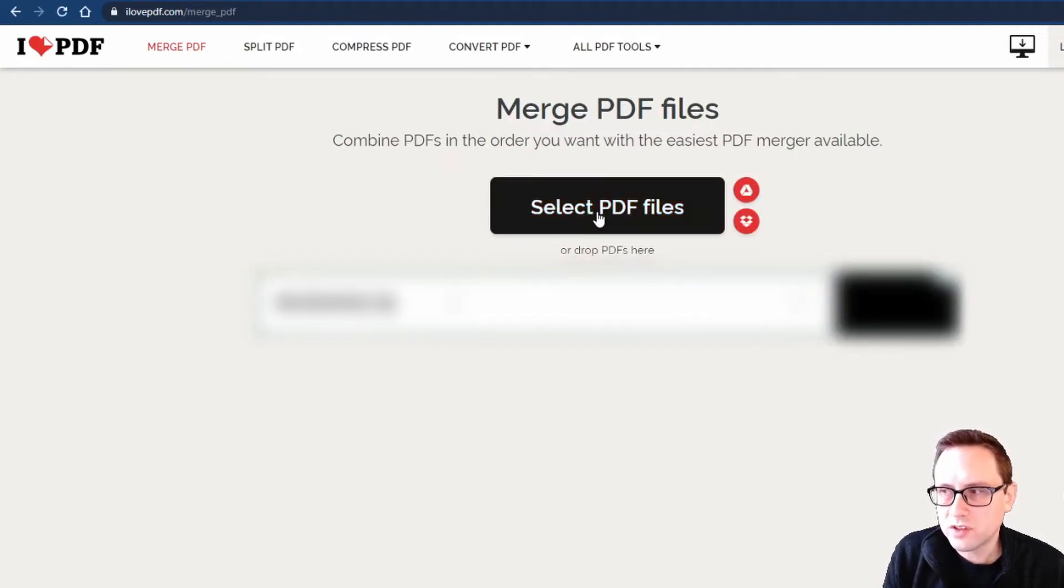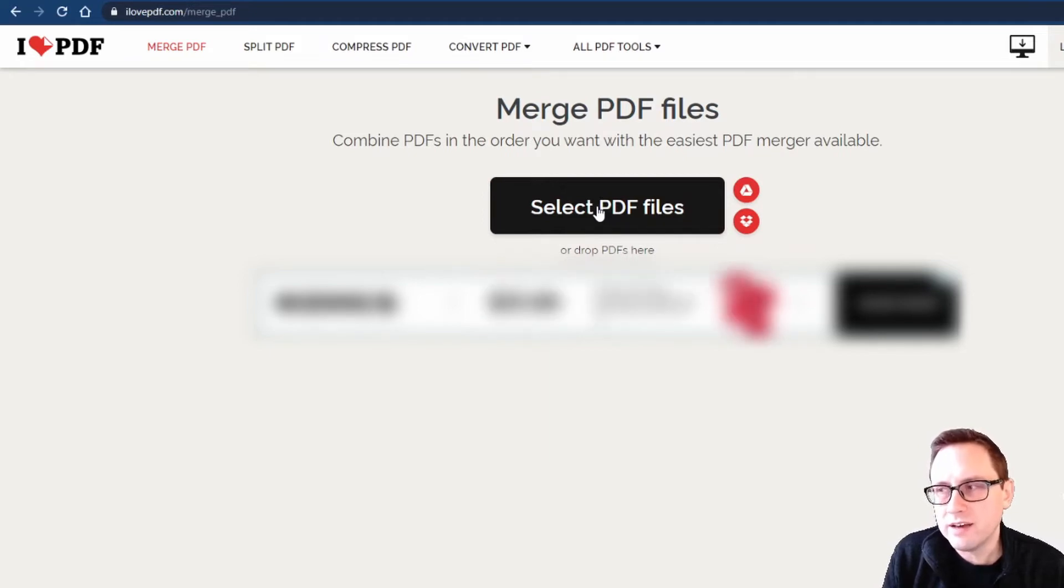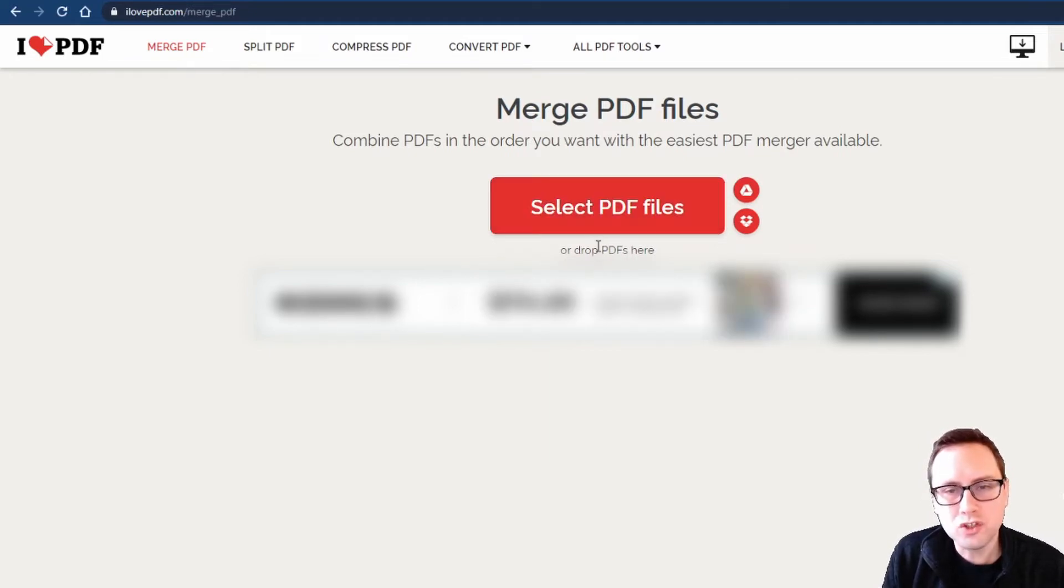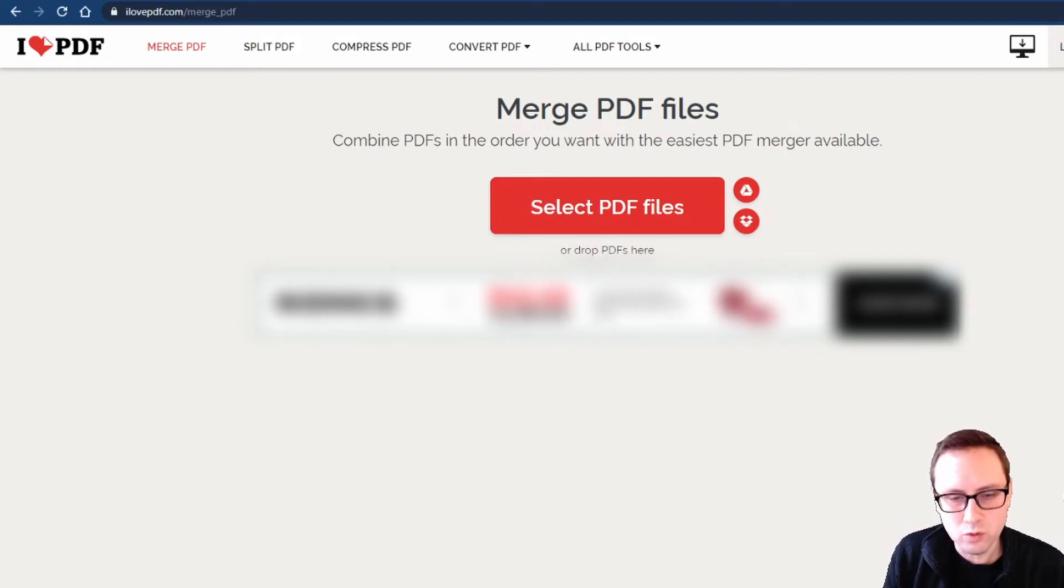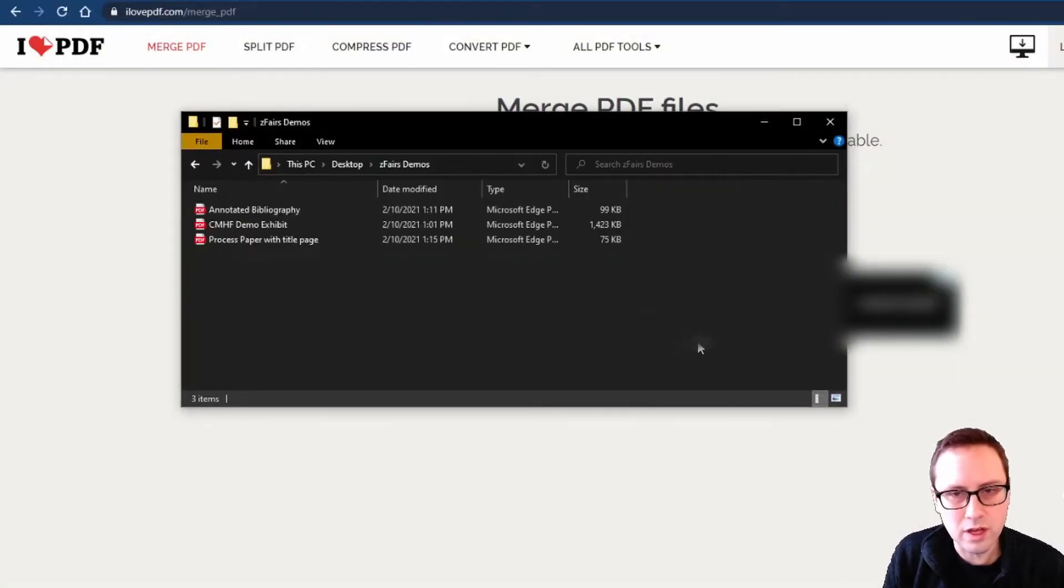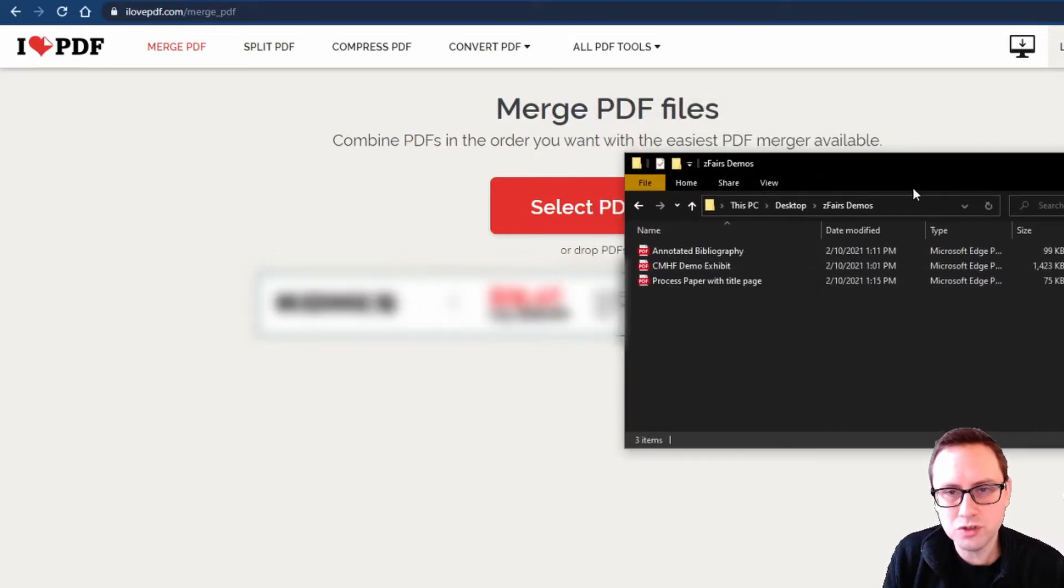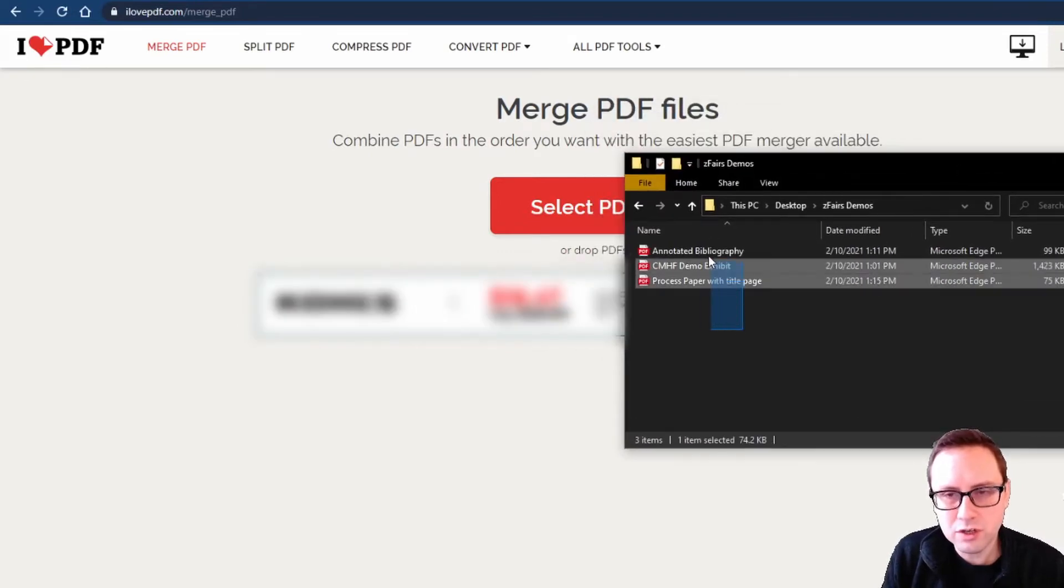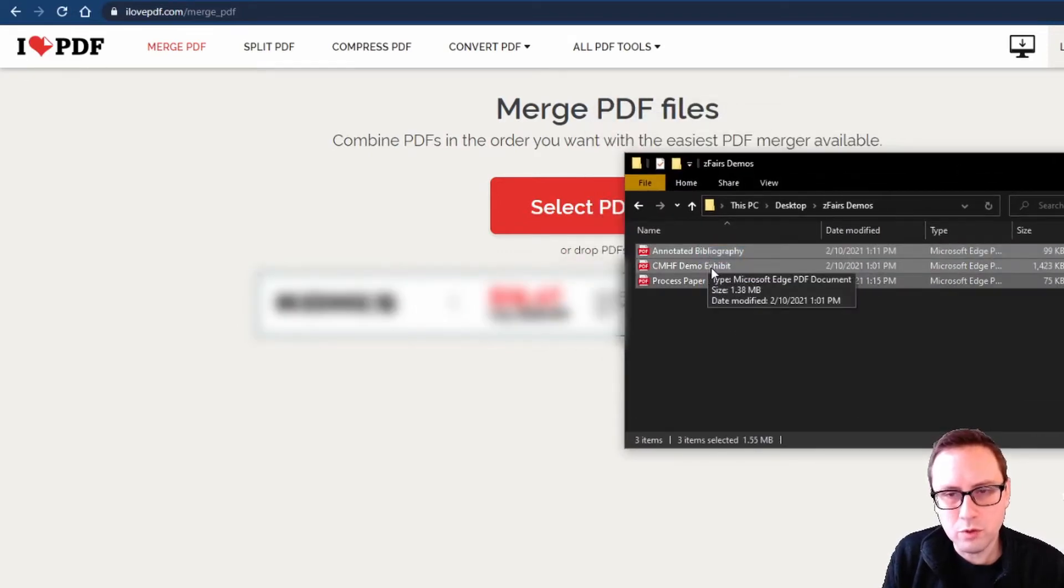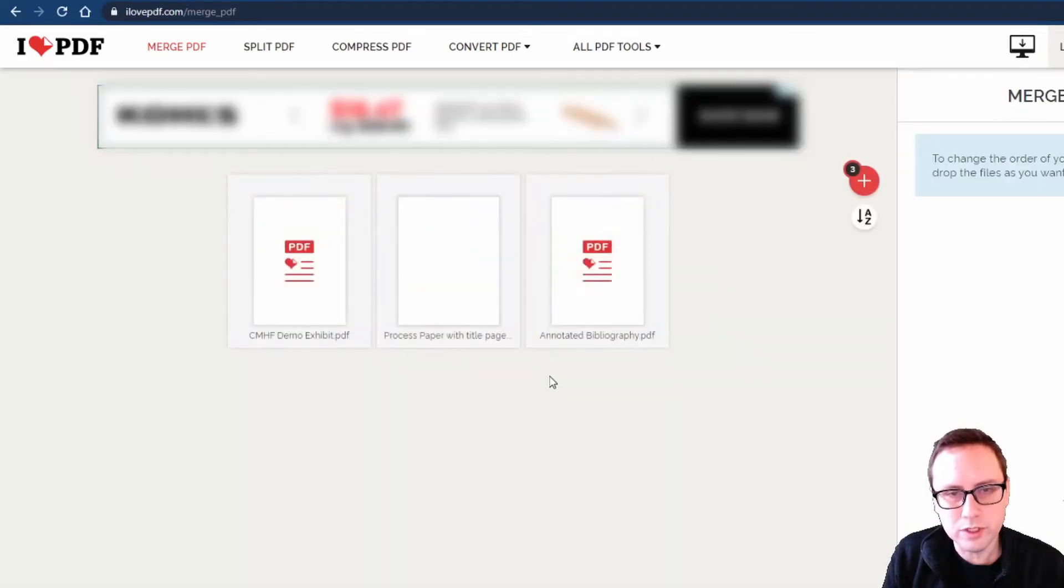What I can do then is click this big red button to select PDF files from my computer and I could find that folder that way or I could just drag and drop the PDFs into the window. Since I know I already have my files up and waiting for me in that folder I just showed you, I'm just going to go ahead and grab all three at once and drag them into my window.